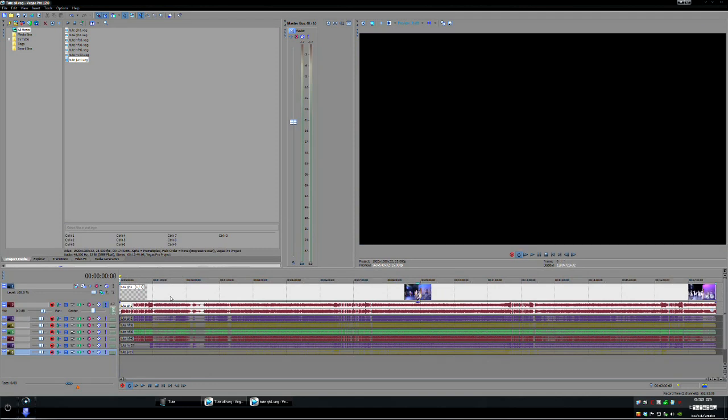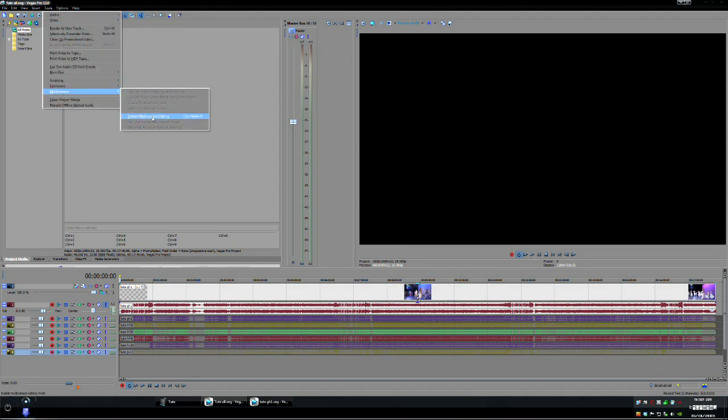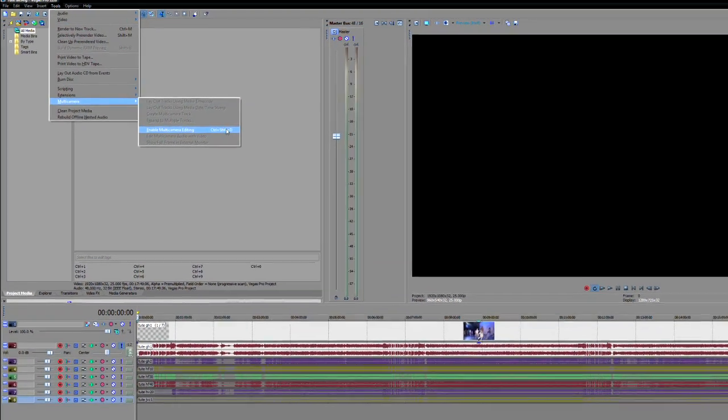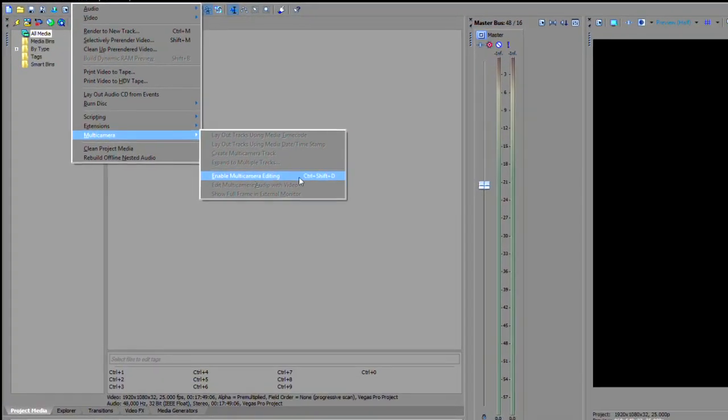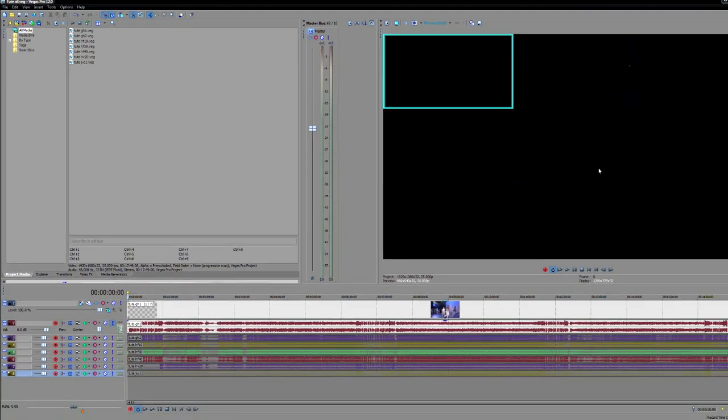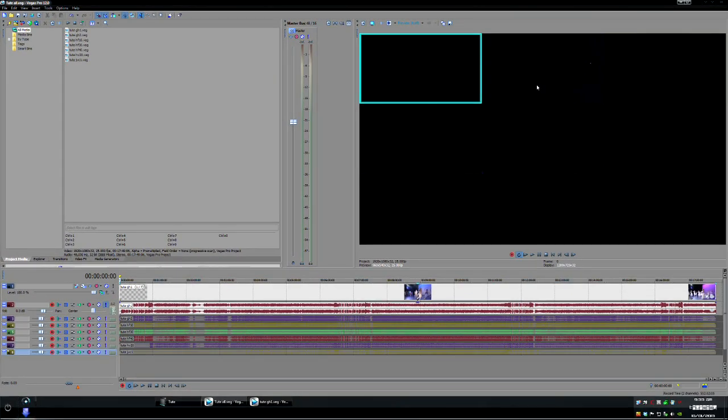So now comes the multi-cam part if you hit now that you have a multi-camera track if you hit Ctrl Shift D now I'll just do it there you can see see there Ctrl Shift D to enable multi-camera editing which will give you all of your cameras on the screen.